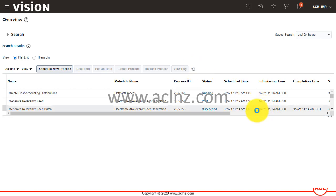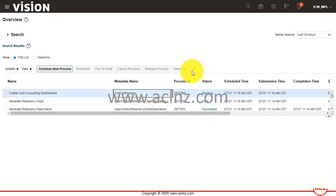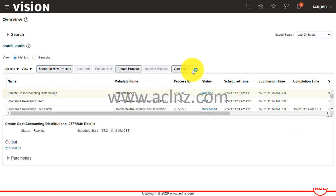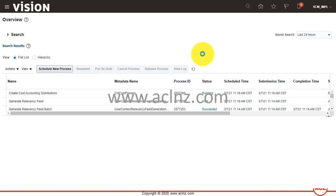Depending on the number of transactions that have to be processed, it may take longer. I'm going to pause for some time and come back once it gets finished.